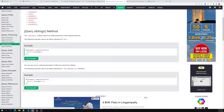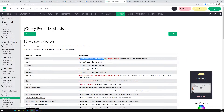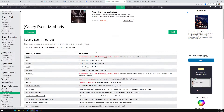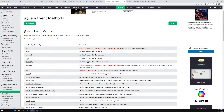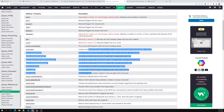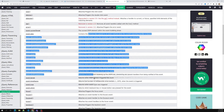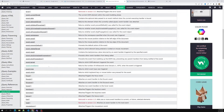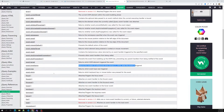Looking at the jQuery documentation, the red-colored methods are deprecated. For example, `.bind()` should not be used — use `.on()` instead. Methods like `.click()`, `.change()`, `.blur()`, and `.dblclick()` are also deprecated. In the event object documentation, you can read about properties like `currentTarget`, `stopPropagation`, and `timeStamp` which returns the number of milliseconds.